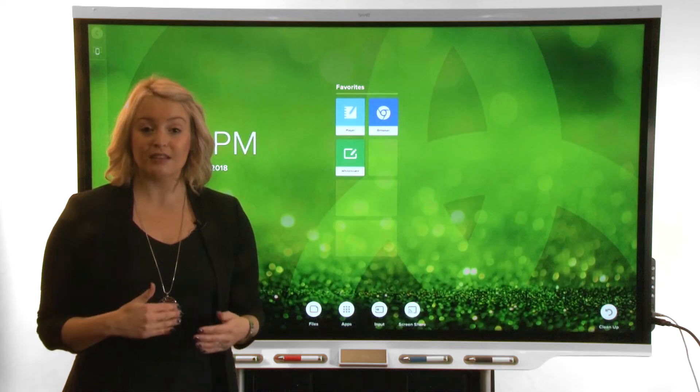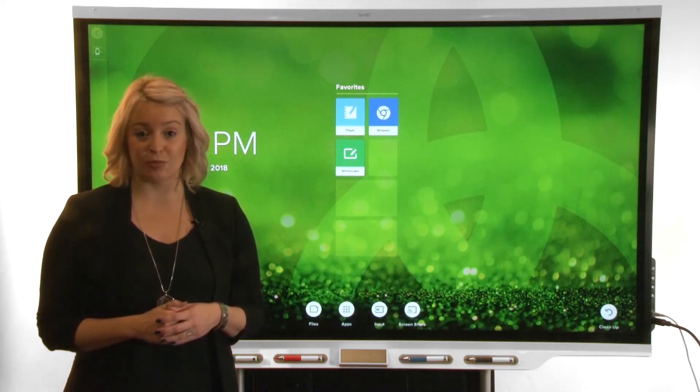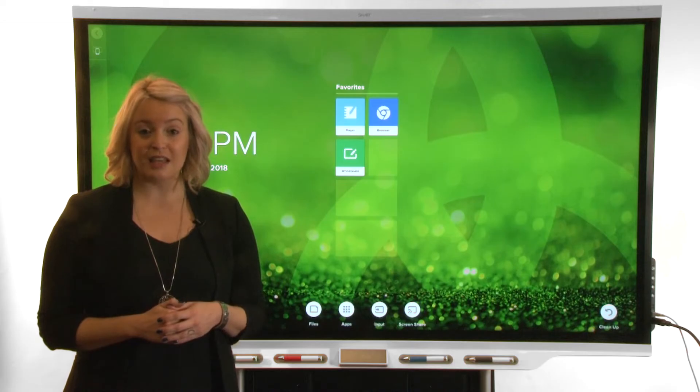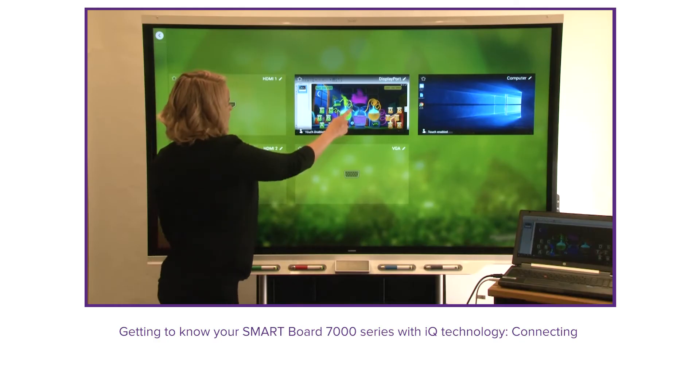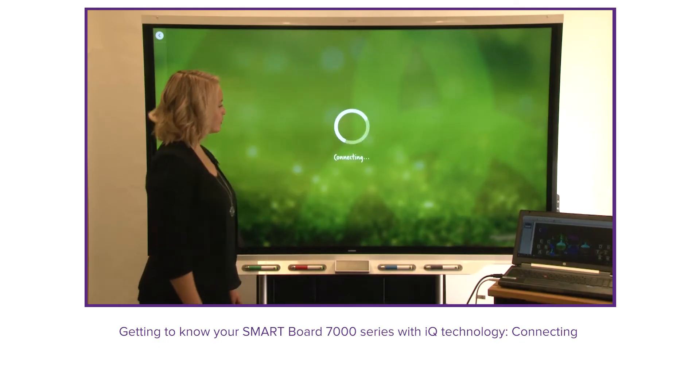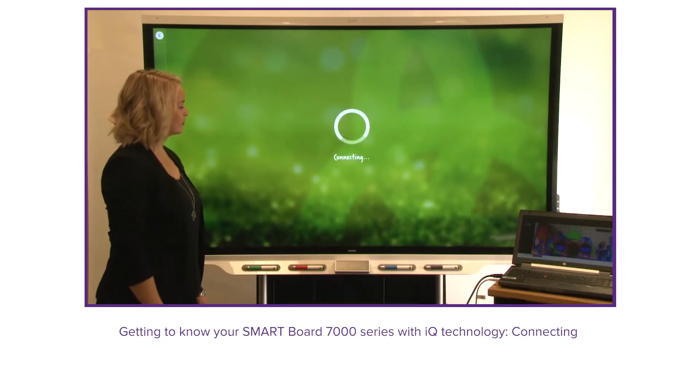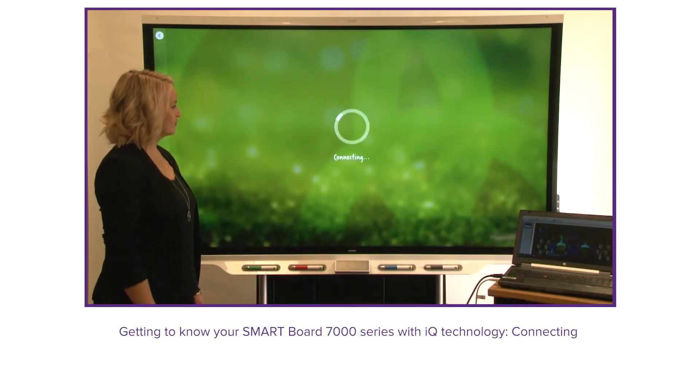To learn about connecting devices to your display, see Getting to Know Your SmartBoard 7000 Series with IQ Technology: Connecting.